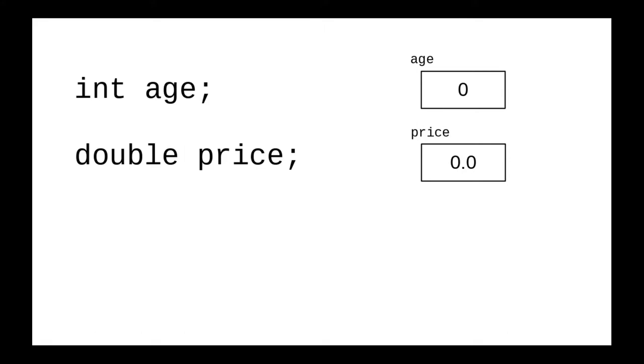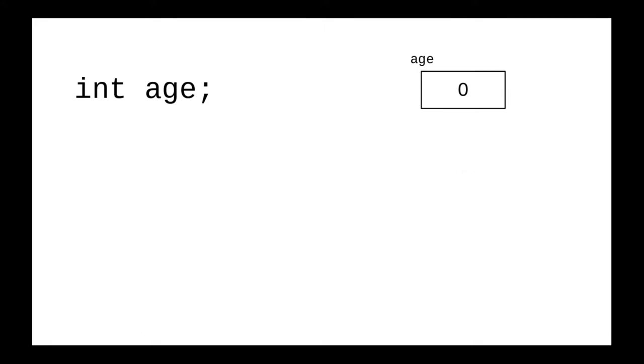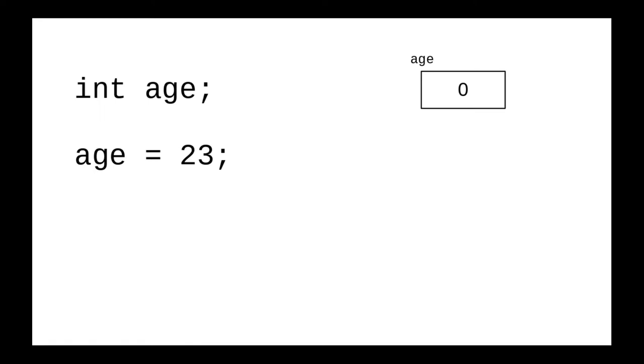You can assign new values to variables. Let's assign a value to age with this statement. The way Java does this is to look at the right-hand side, figure out what it works out to - in this case 23 - and then that is stored in the variable on the left-hand side, replacing whatever used to be there.